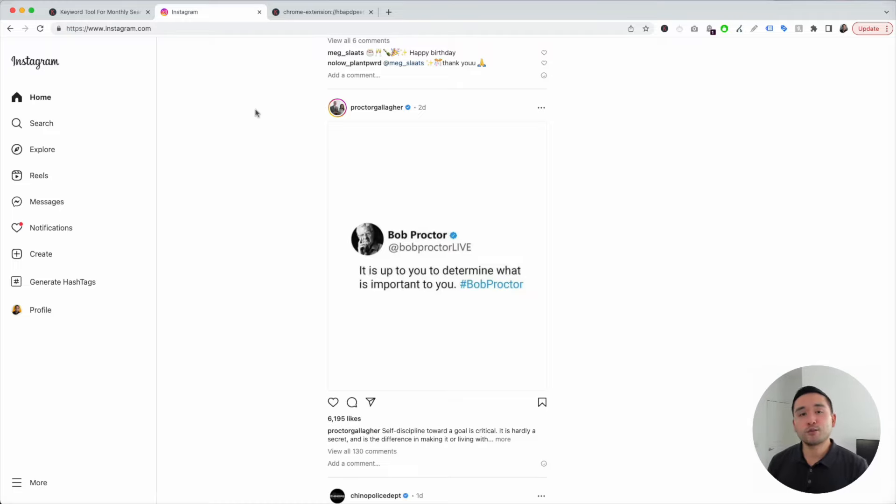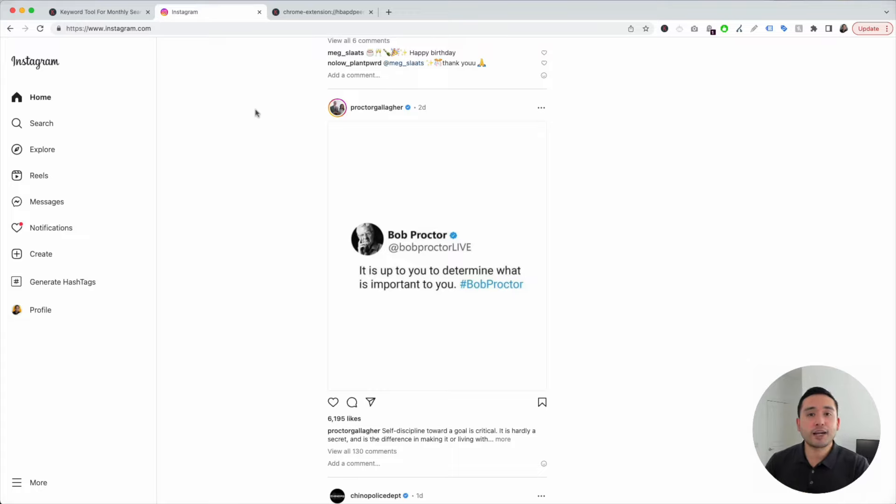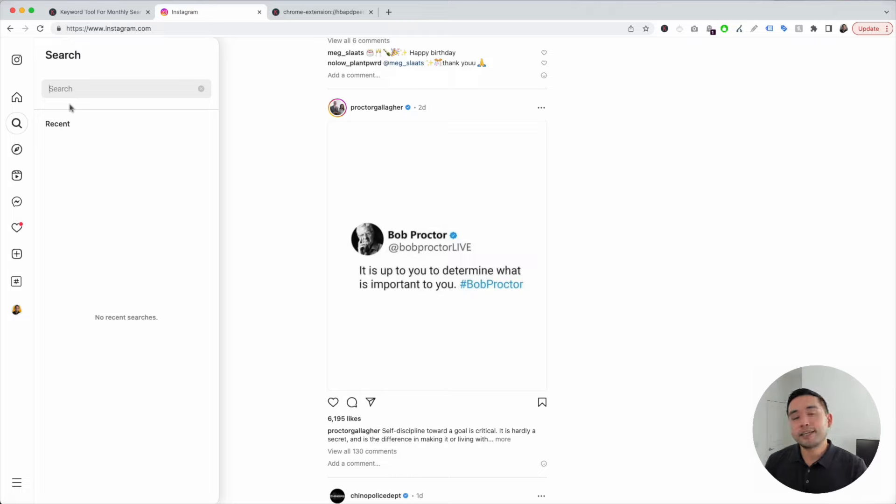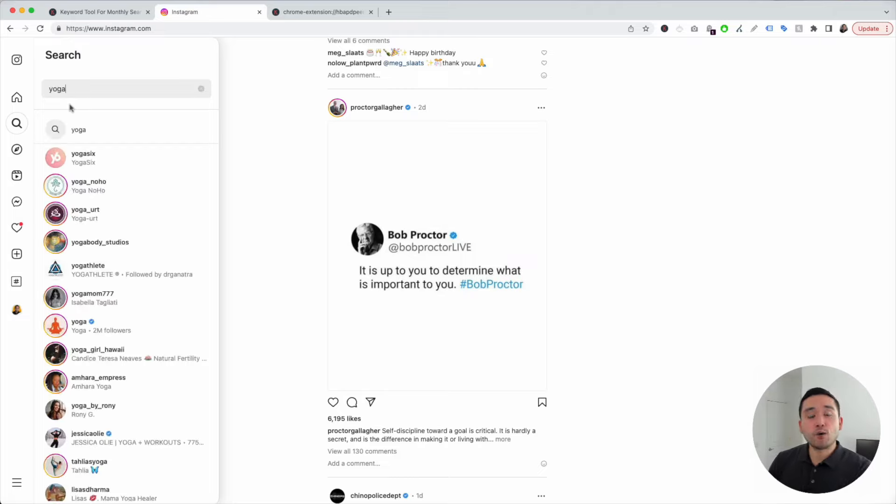One way to find the most popular hashtags is to check on Instagram itself. Just click on search and type in your main keyword. In our case, we're going to type in yoga because we have a yoga profile.